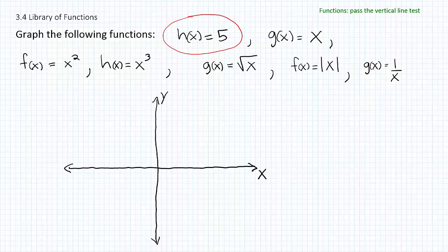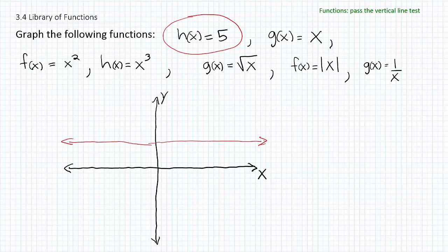If you move on the y-axis up to 5 — 1, 2, 3, 4, 5 — we get a line that passes through the y-axis there and basically forms a horizontal line. So that would be the graph of h of x equals 5. Anytime you see a function that's equal to a simple constant, you know it's going to be a horizontal line that passes through the y-axis at the specified point.